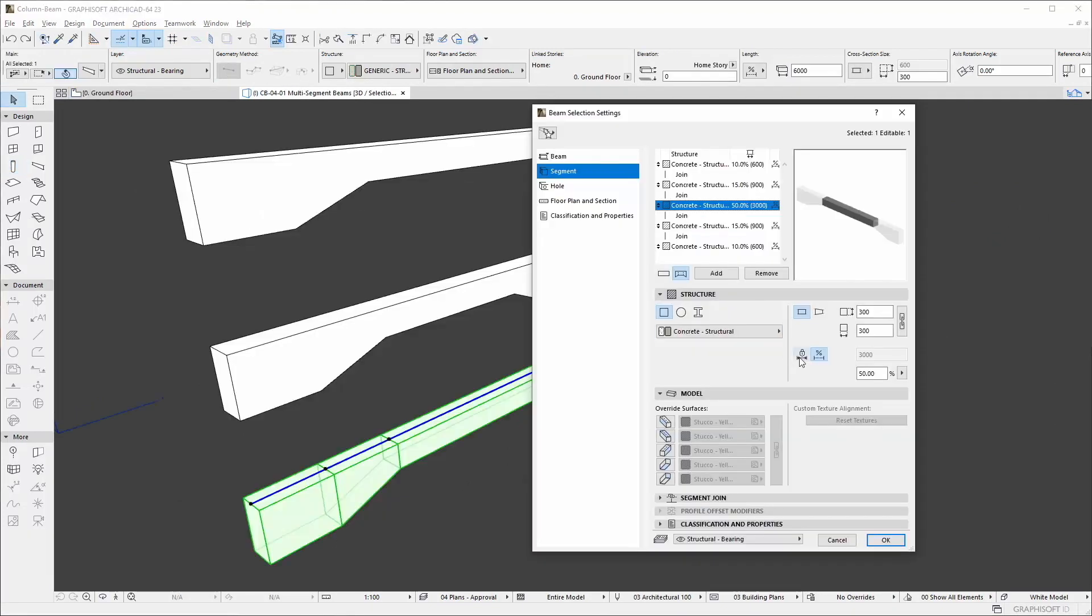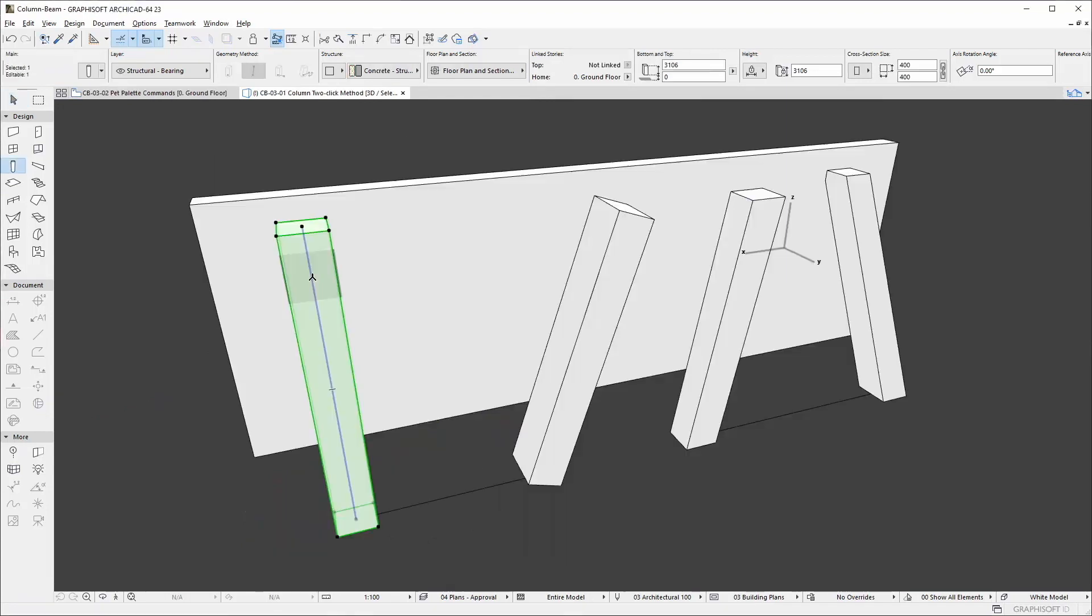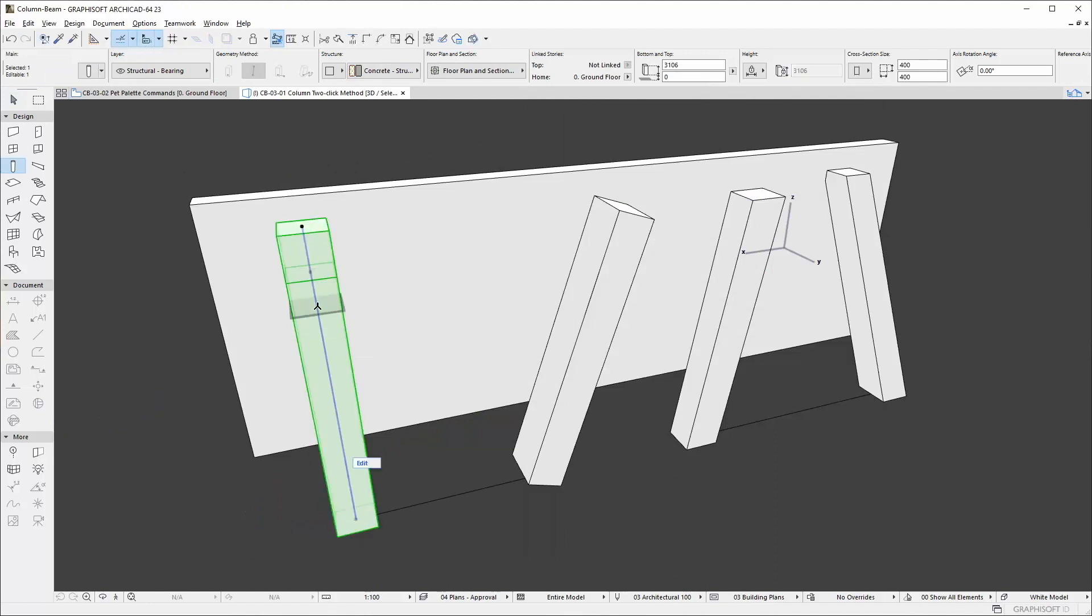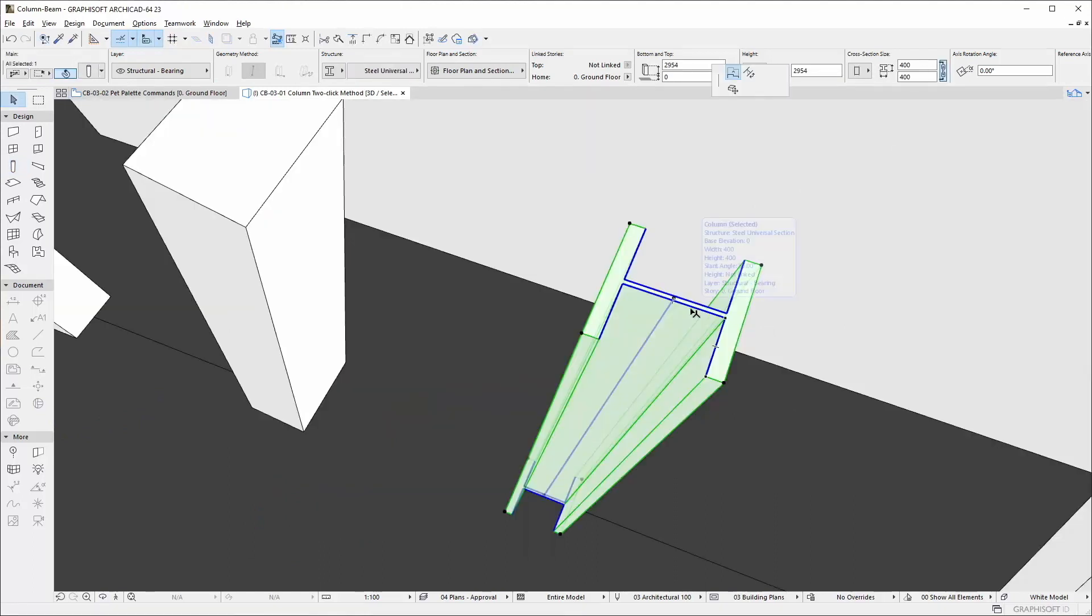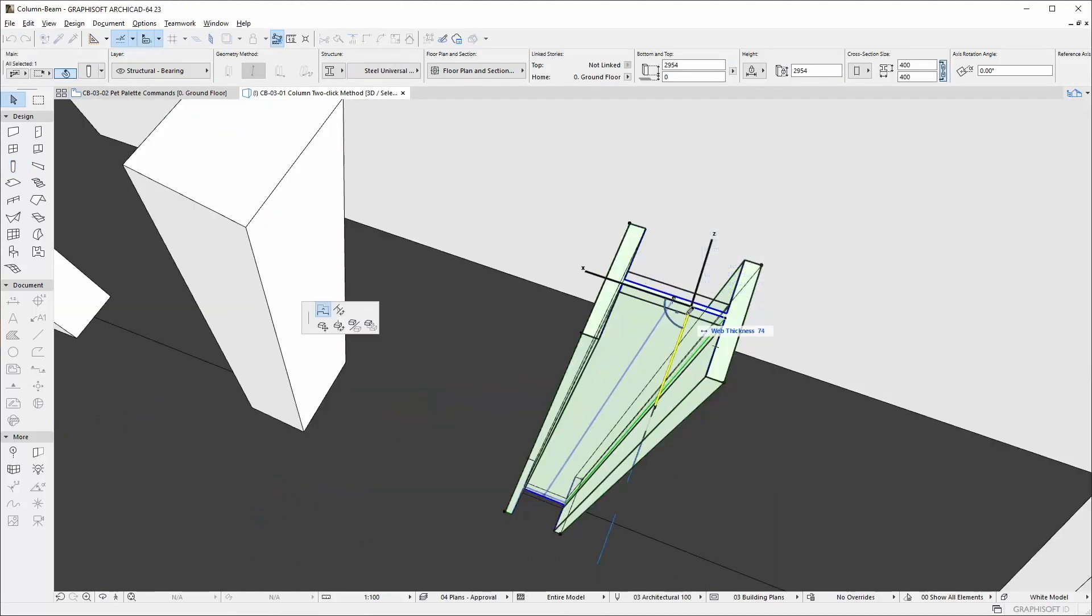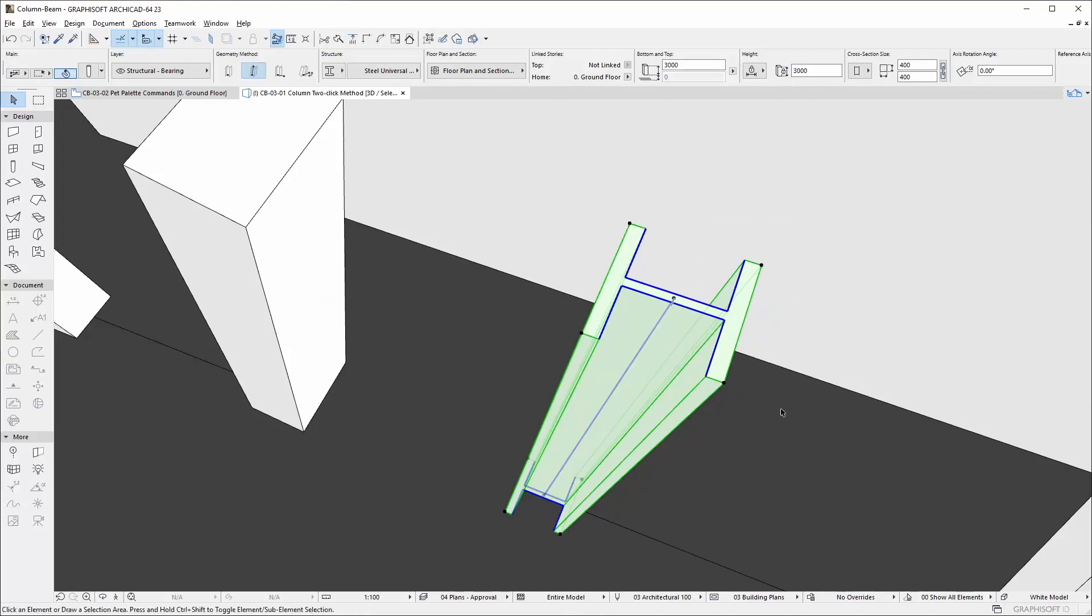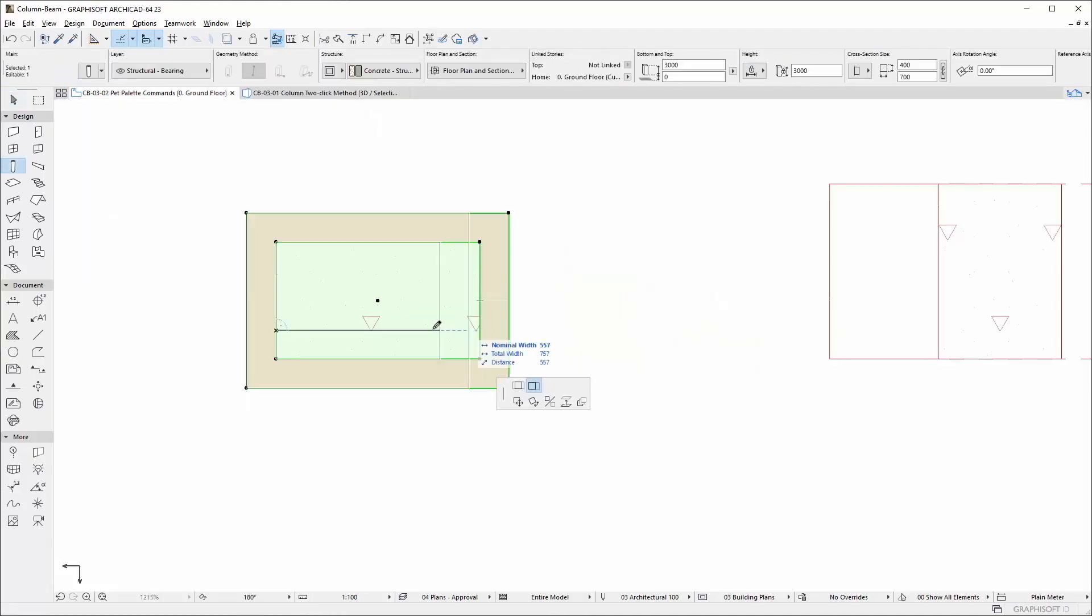Columns and beams can have flexible and fixed length segments. Intuitive graphical editing can be performed in both 3D and 2D, using hotspots and pet palettes with the help of the design context of existing elements.